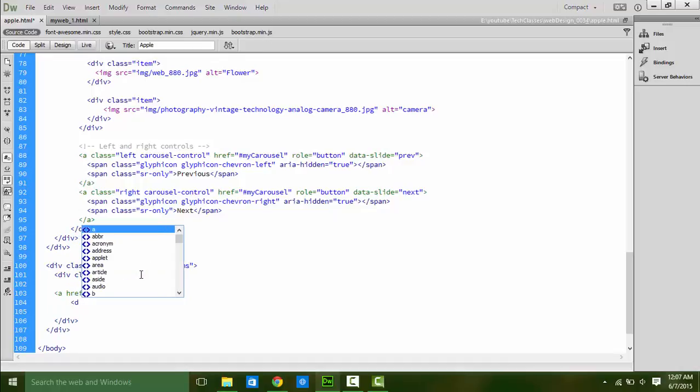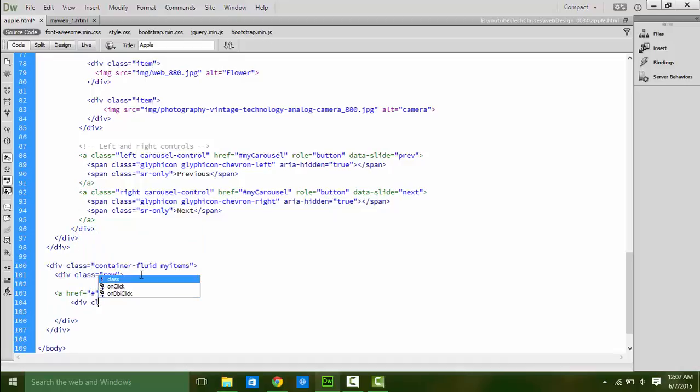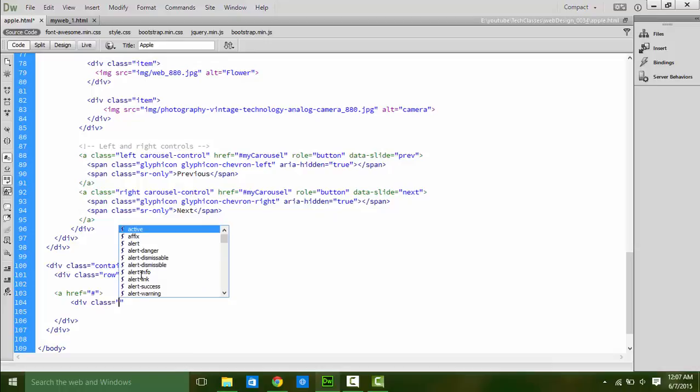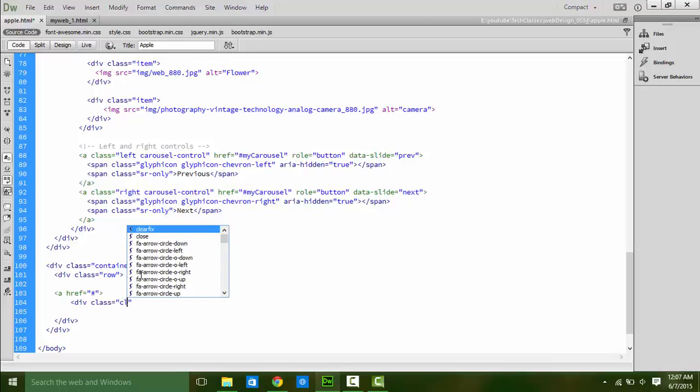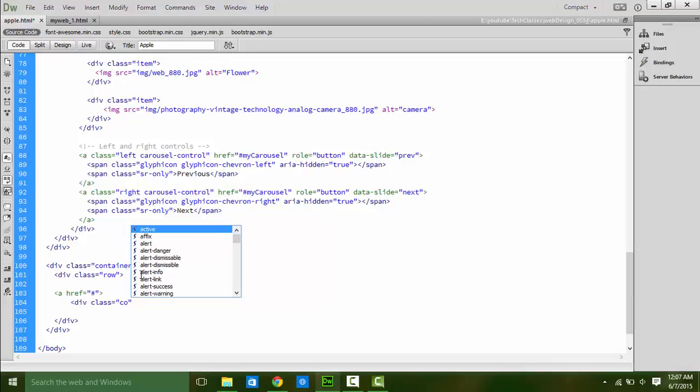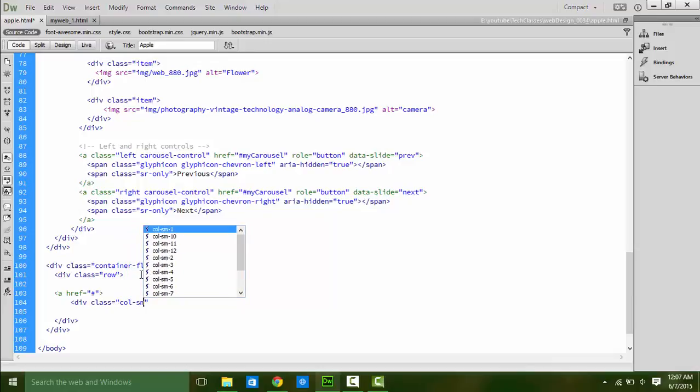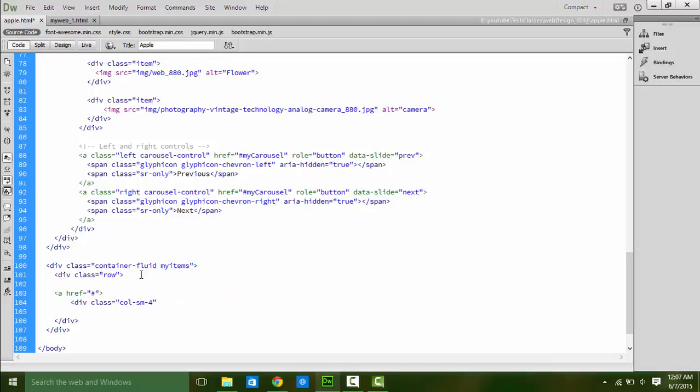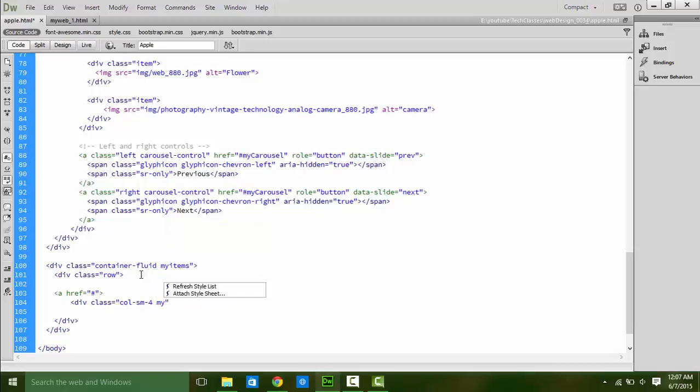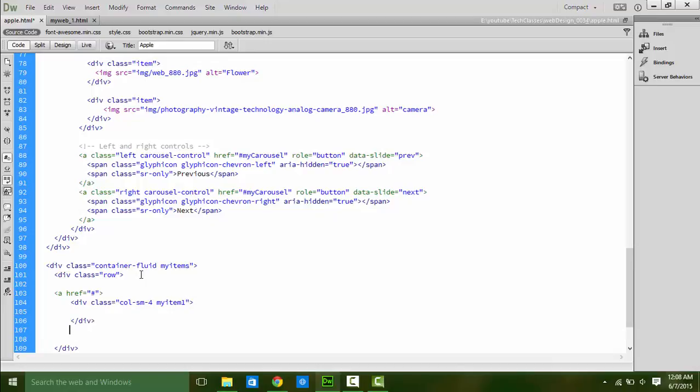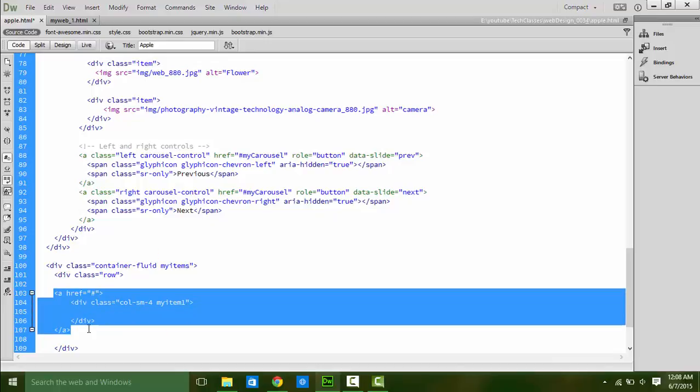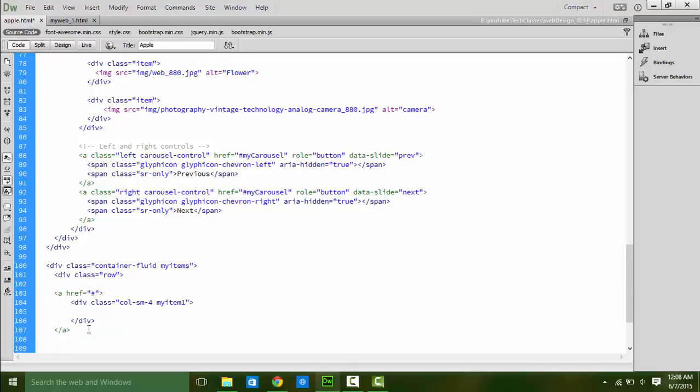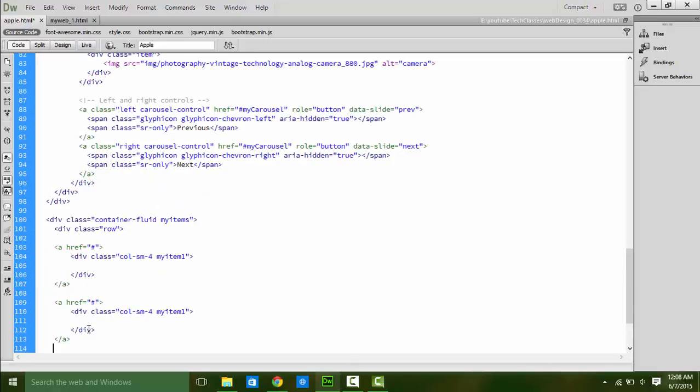We are going to link this item to some page or file for more description, so add a link tag. A reference is the link. For test we are using hash. Add another div class col-sm-4. It means we are setting the width of this item 4 out of 12. Add another class name for editing this item in CSS like myItem1. Close tags. Repeat this item process 3 times. Here we added 3 items, each width is equally 4 span.